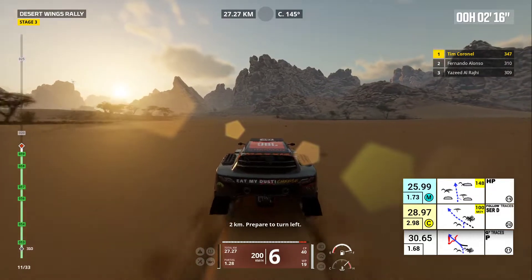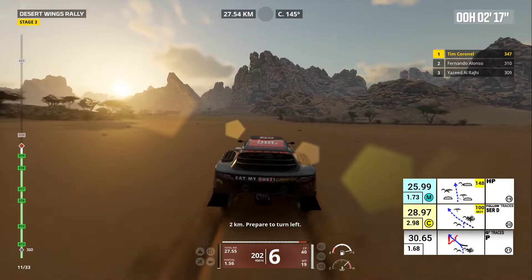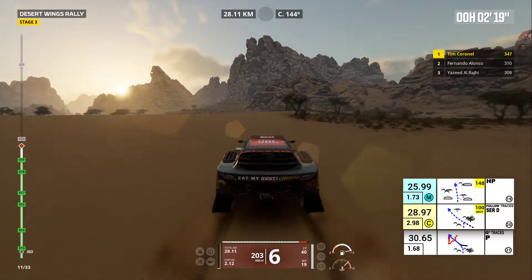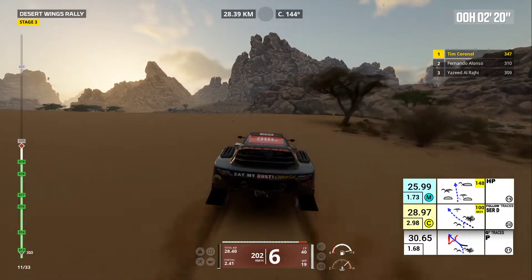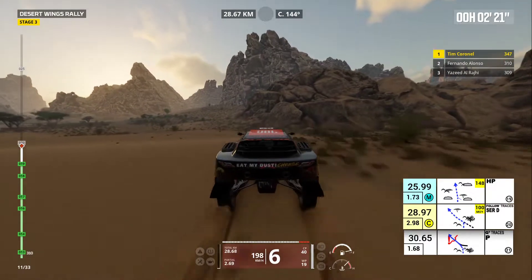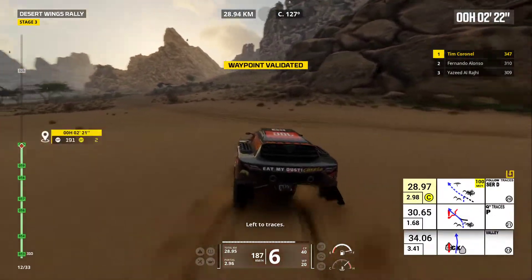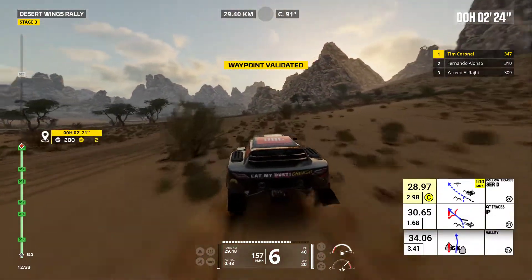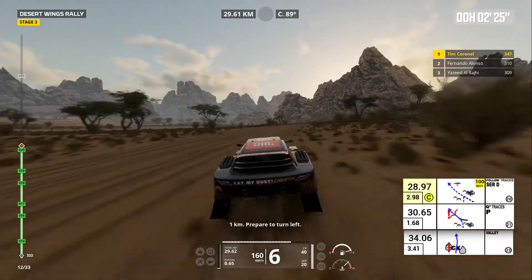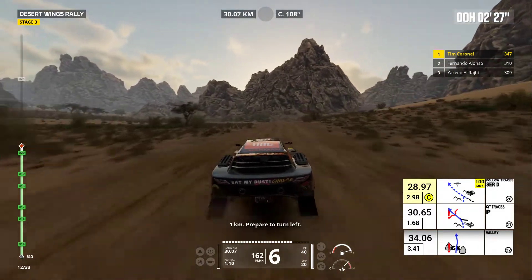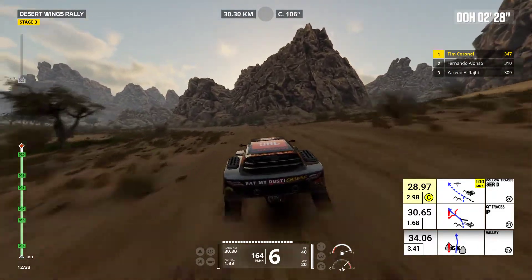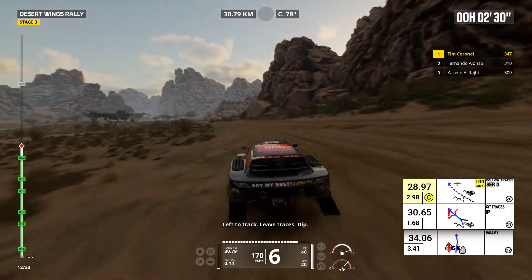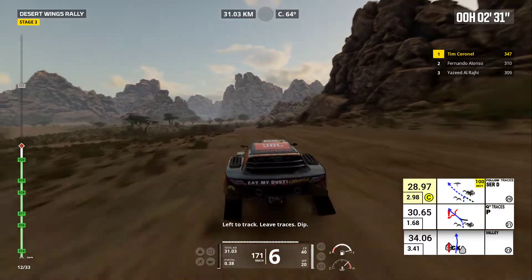Two kilometers, prepare to turn left. Left to traces. One kilometer, prepare to turn left. Left to track. Leave traces. Dip.